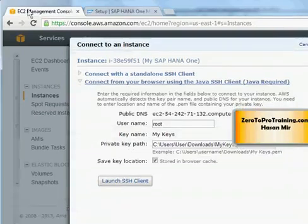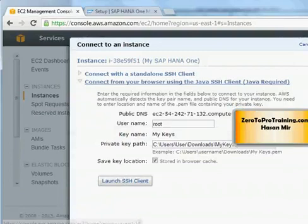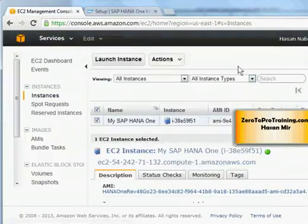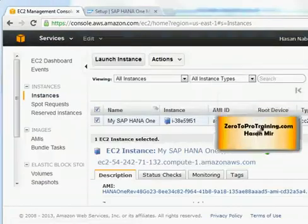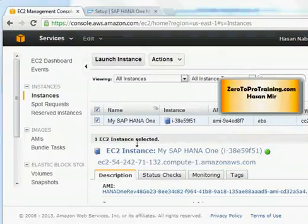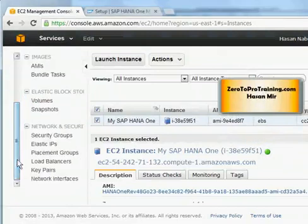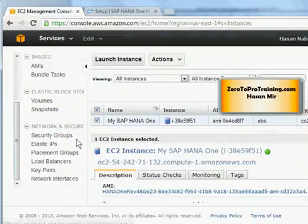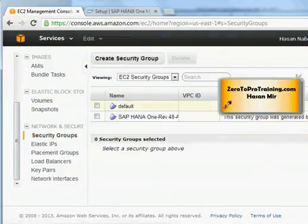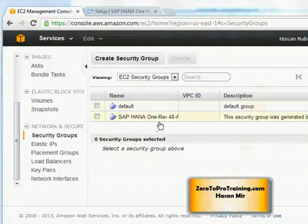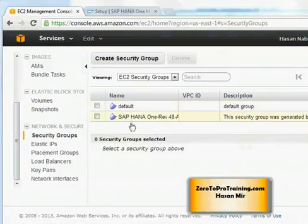Let me go back to the first tab and let me close this window, connect to an instance window that we opened. And let me go back. If I scroll down, I will see security groups under network and security section. If I click on that, you can see we have two security groups. One existed since the beginning called default and the other one was created when we created the SAP HANA one instance.